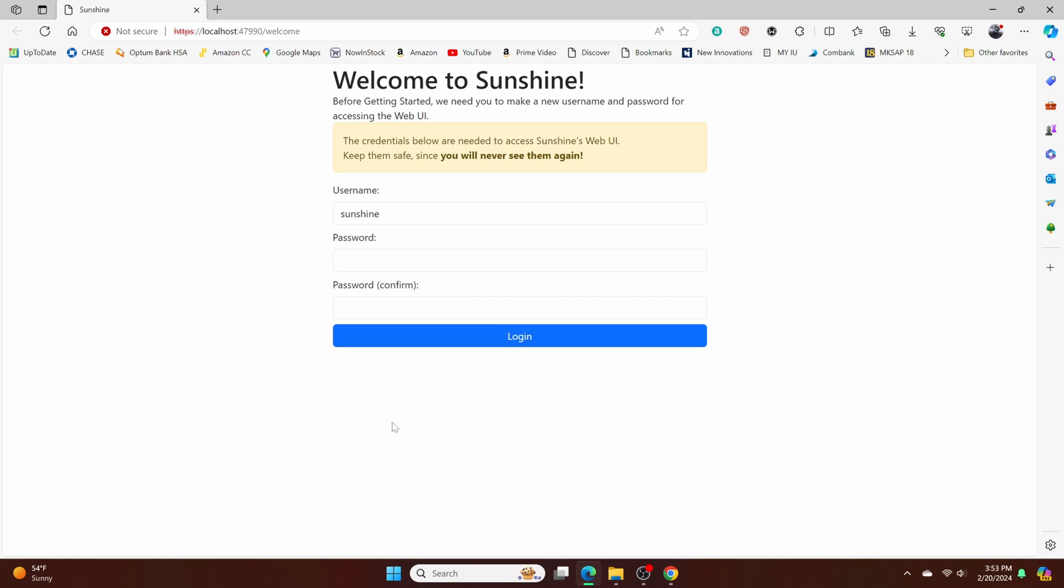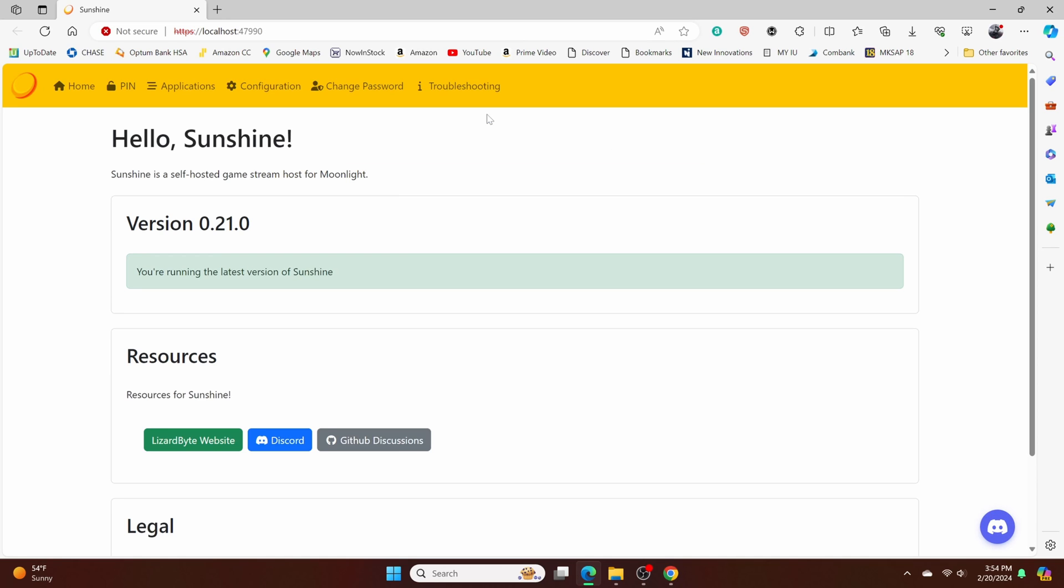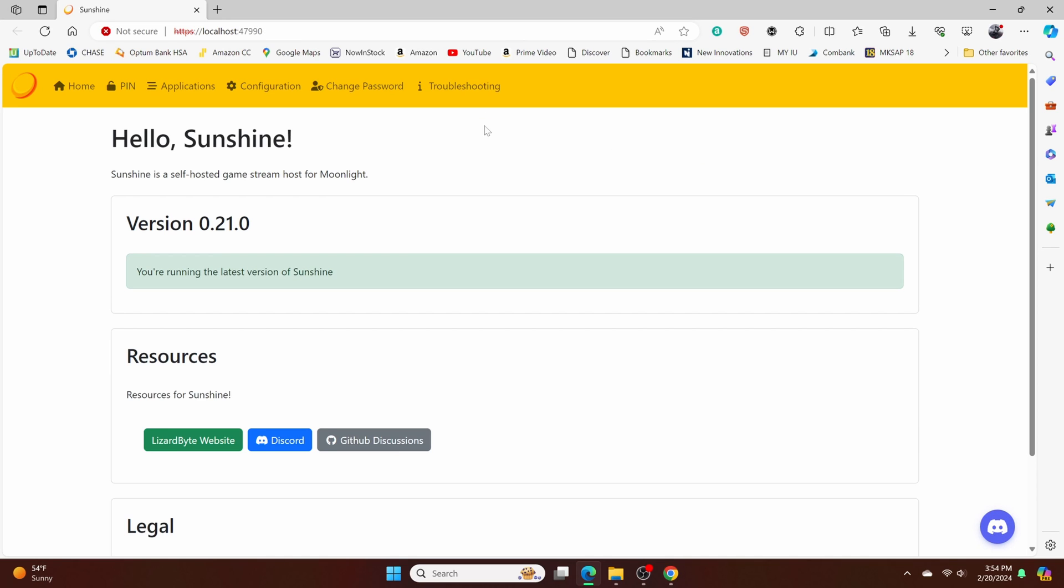And over here, you'll have to create an account. So it's only a one time thing. Once you create an account, you're all set. So once you've created your account, log in, and this is the homepage for Sunshine.